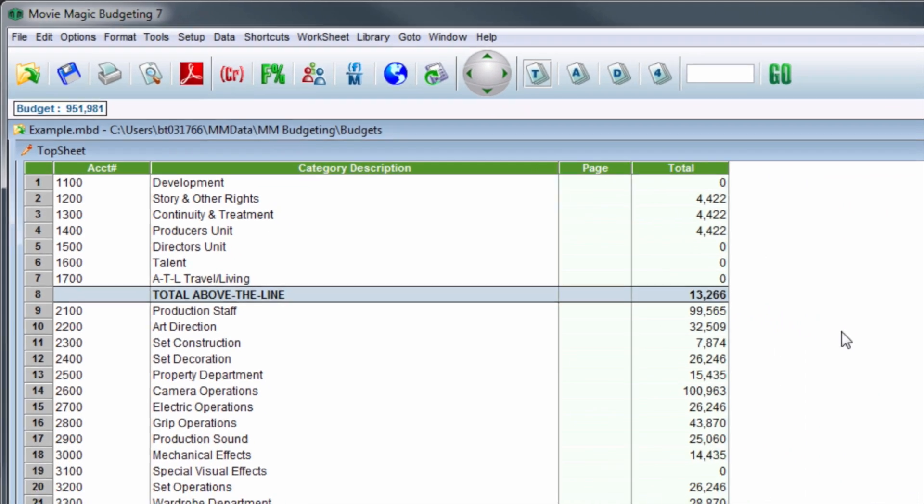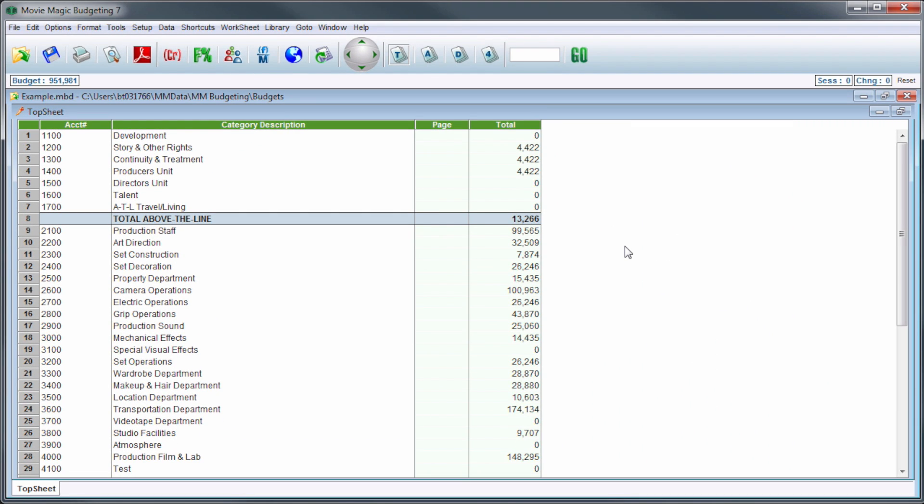And that's how to use the Save Reminder feature in Movie Magic Budgeting. Thanks for watching.